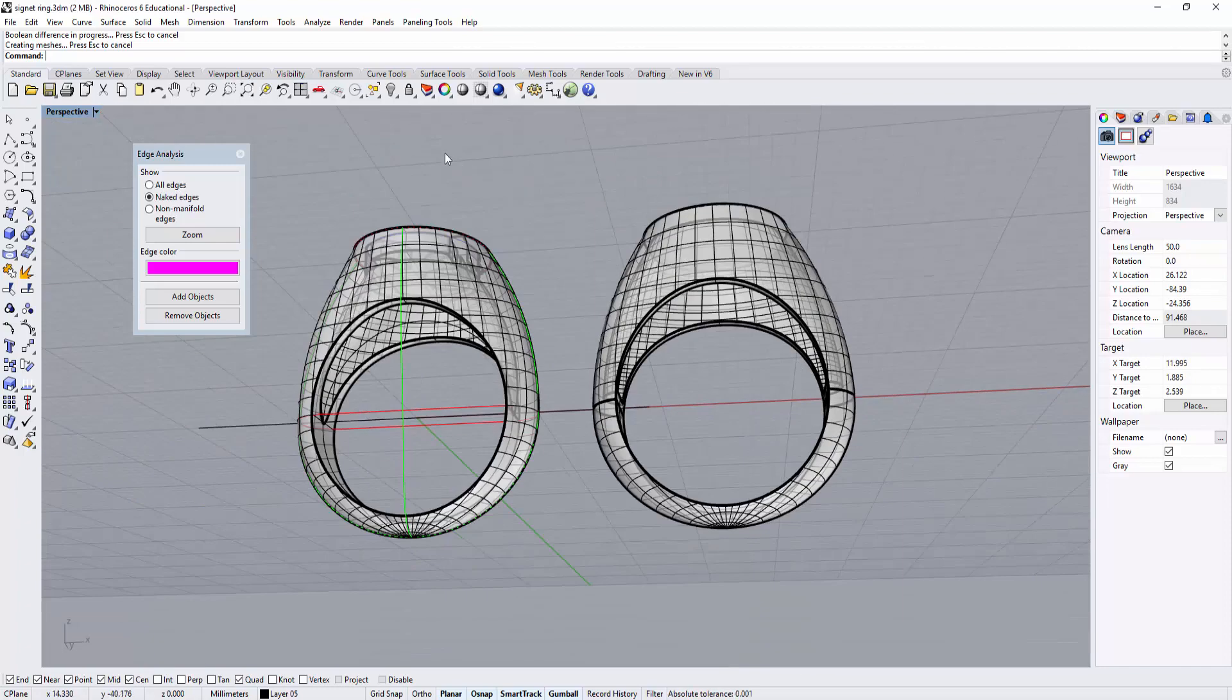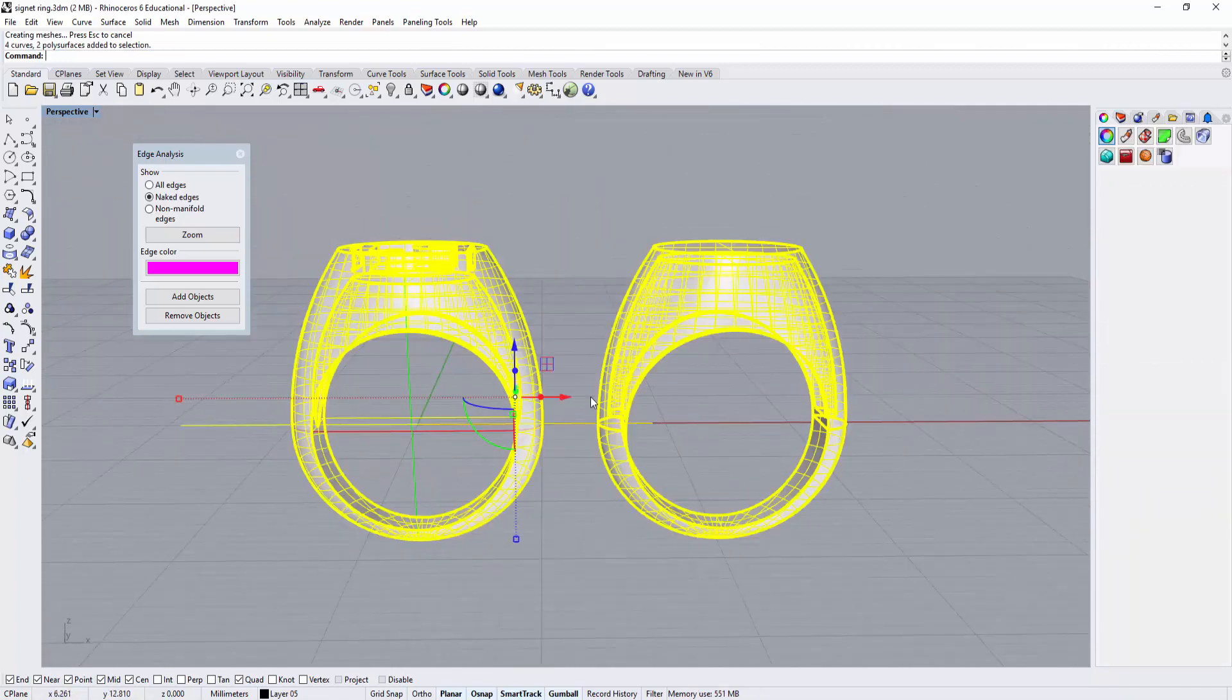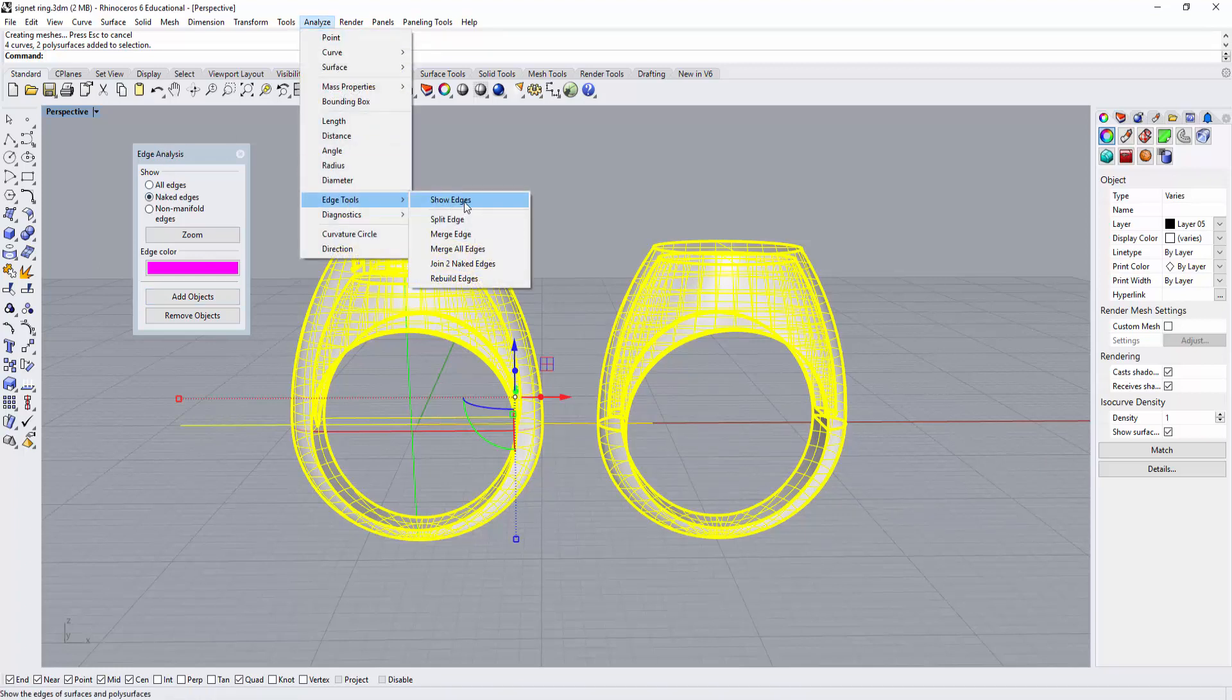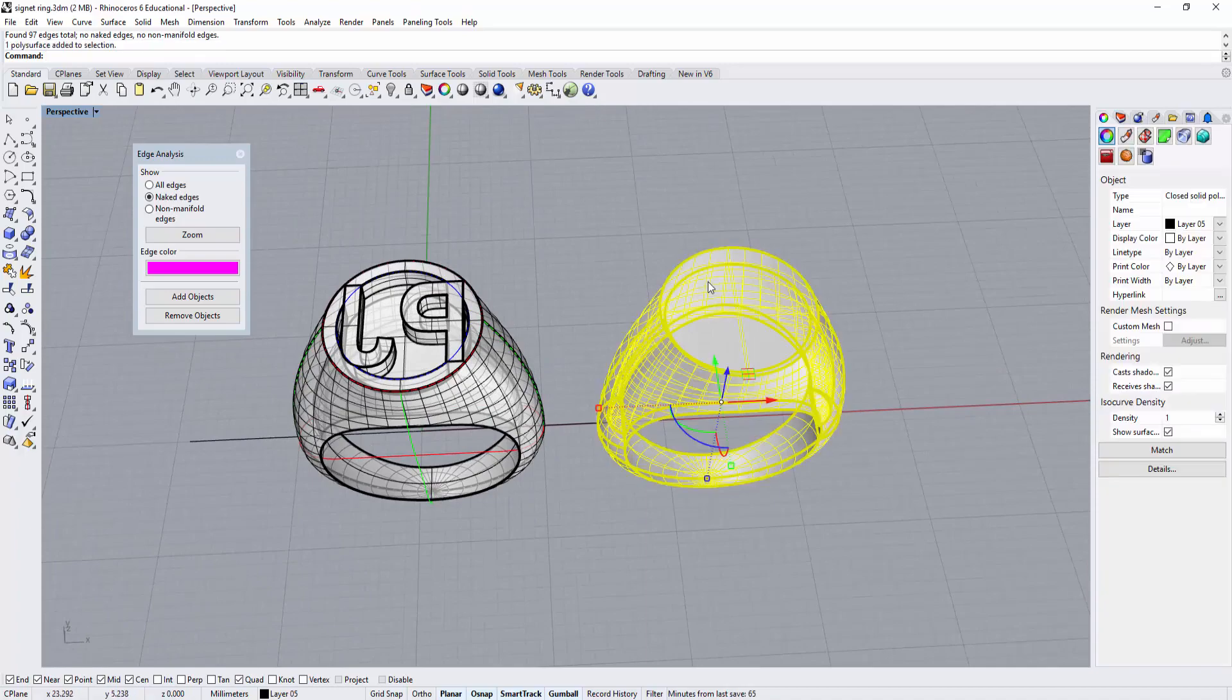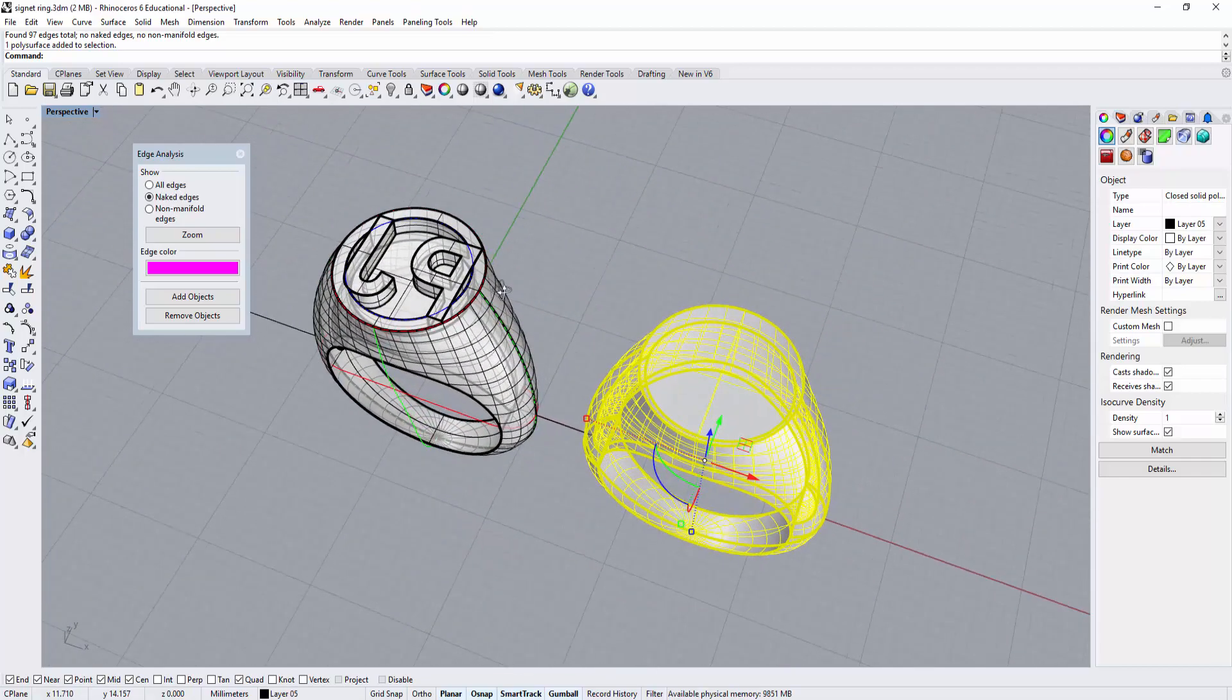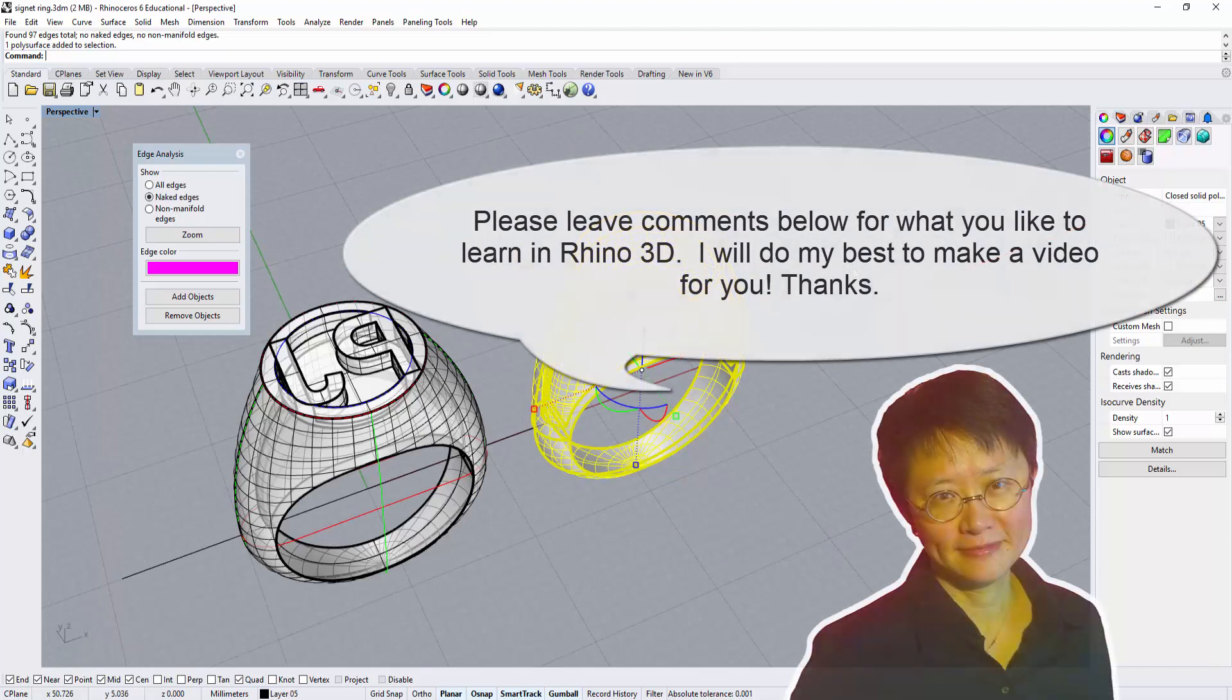Always check for naked edges before sending to print. Send everything to edge analyze - it's under analyze, edge tools, show edges. If it says no naked edges, you're good to go for making the mesh. To learn how to make the ring into mesh and prepare for casting, please look at my other video at the end or see the link below. Thank you for watching.